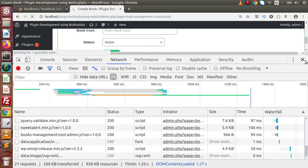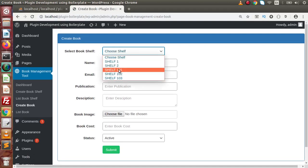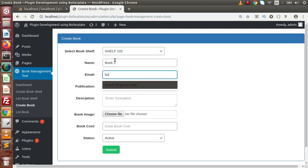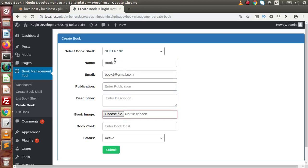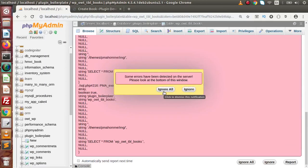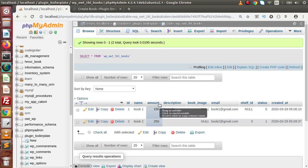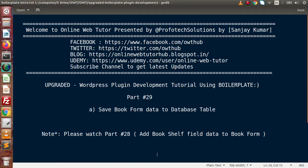Reload the page. Now select shelf 102, enter 'Book 2', book2@gmail.com, publication and description not mandatory, book cost 250 INR — click submit. 'Book created successfully'. Back to table, click browse — the second book is created with self_id 5 populated correctly. By the help of this video session we have saved our book data to the book database table. If you have any doubts please drop your comment and I will reply as soon as possible. Thank you for watching and have a great day.